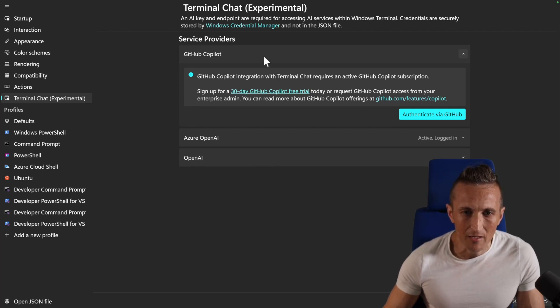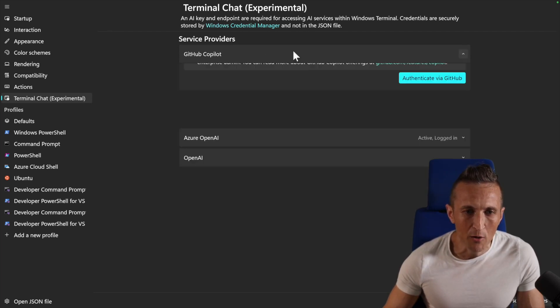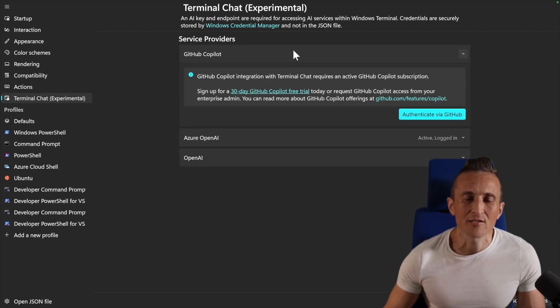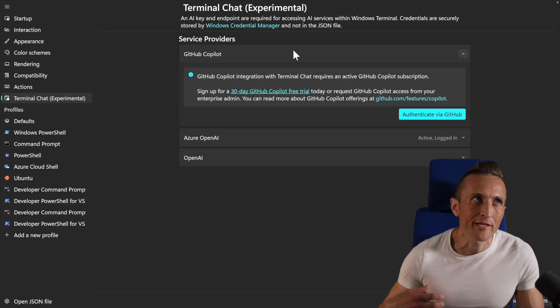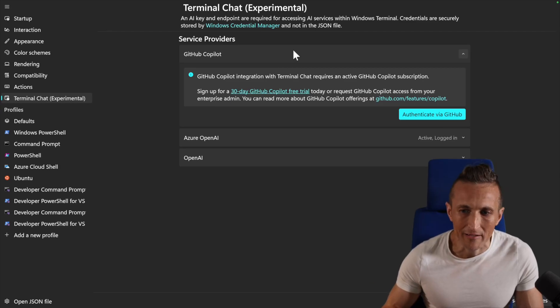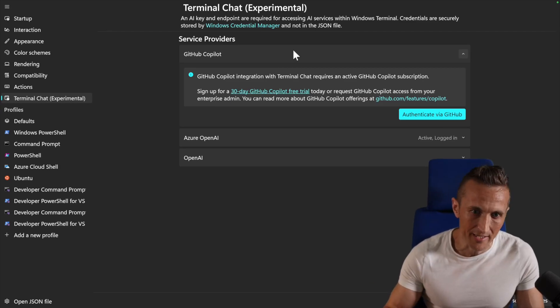But for now, I just want to talk about the GitHub Copilot endpoint, which I think is great because if you already are paying for Copilot, it'd be great to use it here as well.